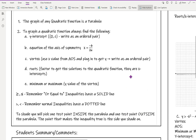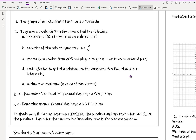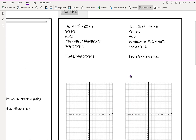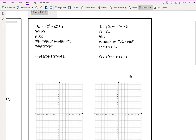After you have your parabola graphed, you're going to pick a test point that's inside the parabola and a test point that's outside the parabola. I recommend picking points that are on the origin or on the x or y axis because they give you easy math operations with a zero involved. So let's go into this. Example A says y is greater than x squared minus 8x plus 7.